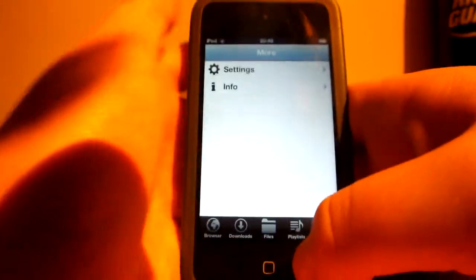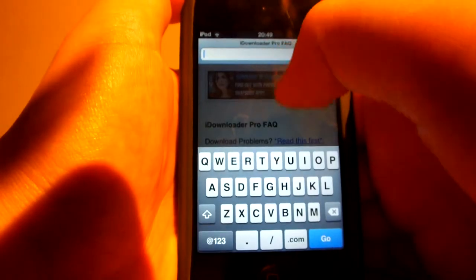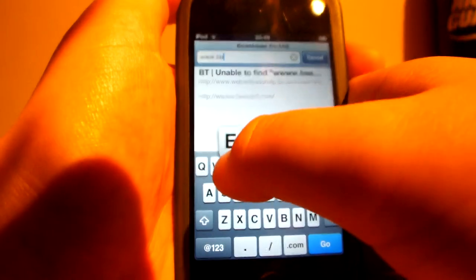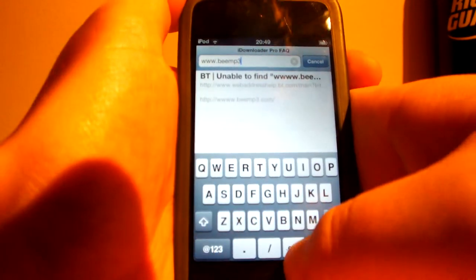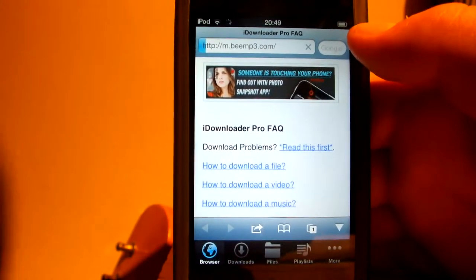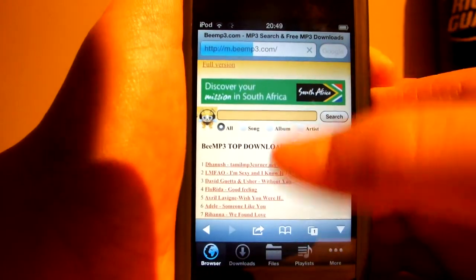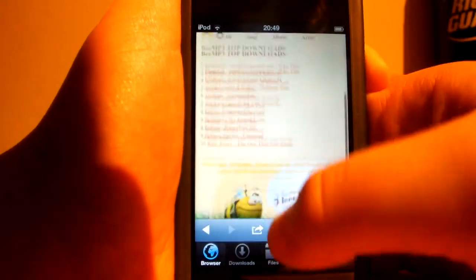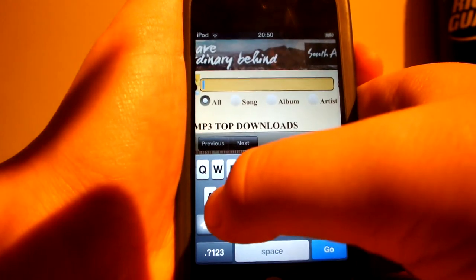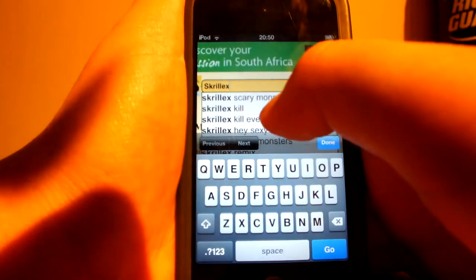So, once you've downloaded iDownloader Pro, go ahead and go to the browser. Go to the top and type in www.bmpfree.com. Once you've typed that in, go ahead and search that. Once it's finished searching, you will get a page like this. And what you want to do is go ahead and type in anything you want. Since I'm into dubstep, I'm going to go ahead and type in Skrillex. And there we go.